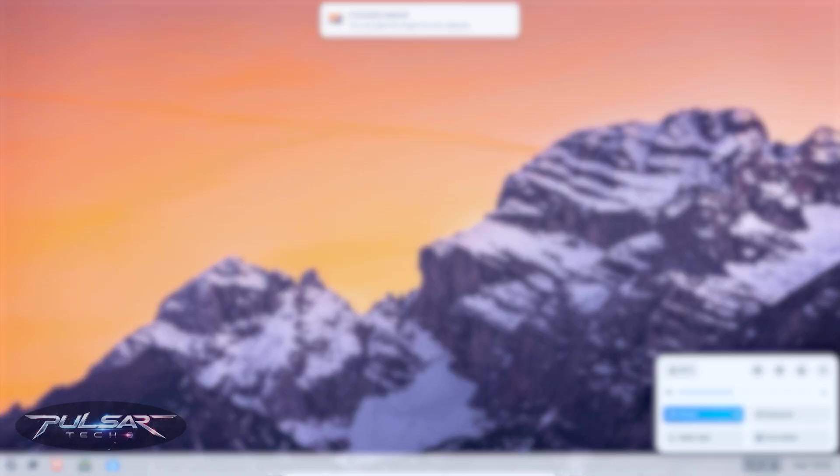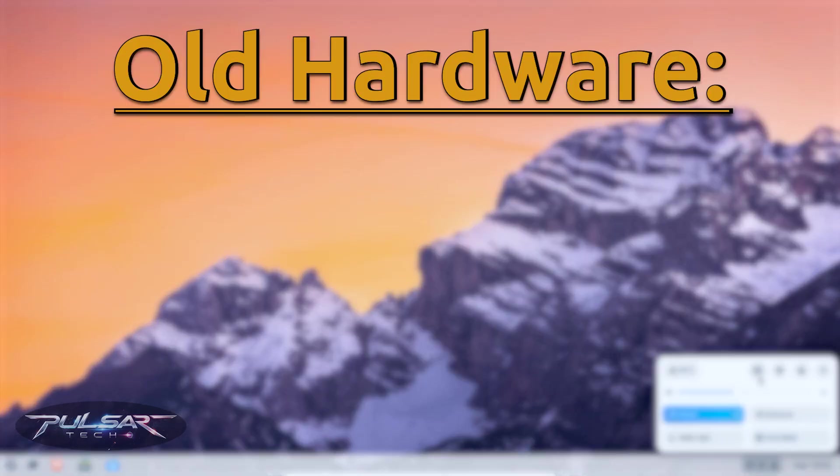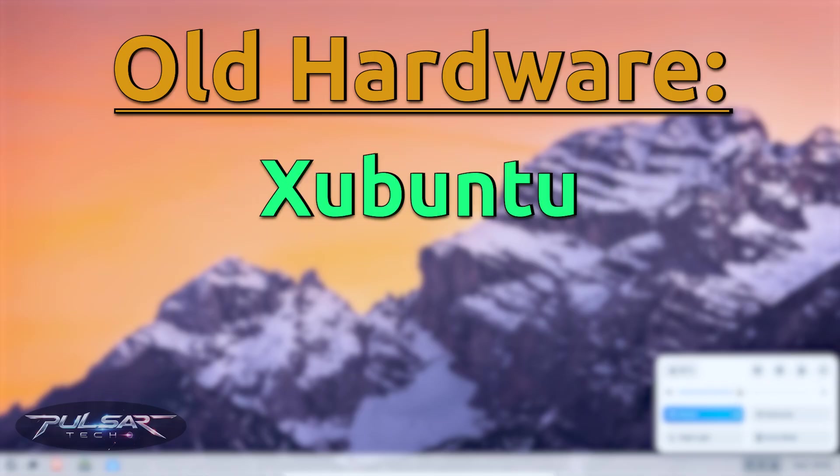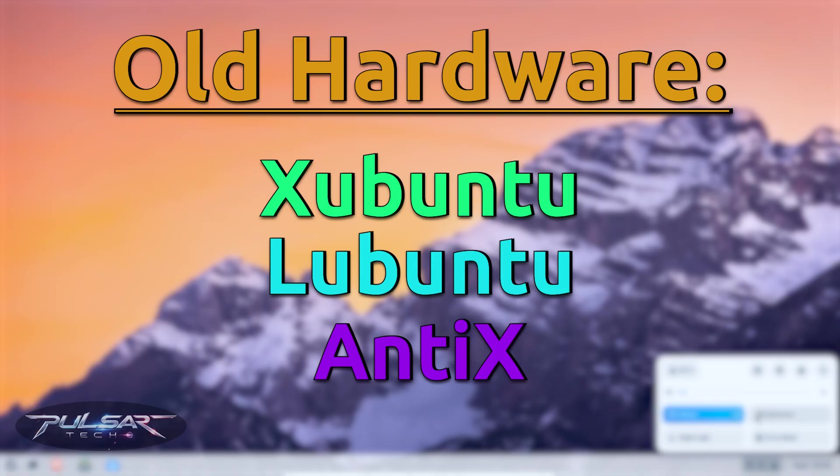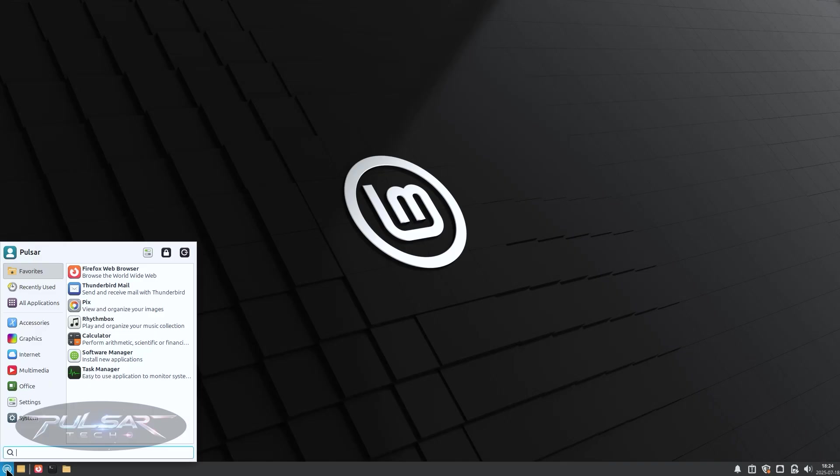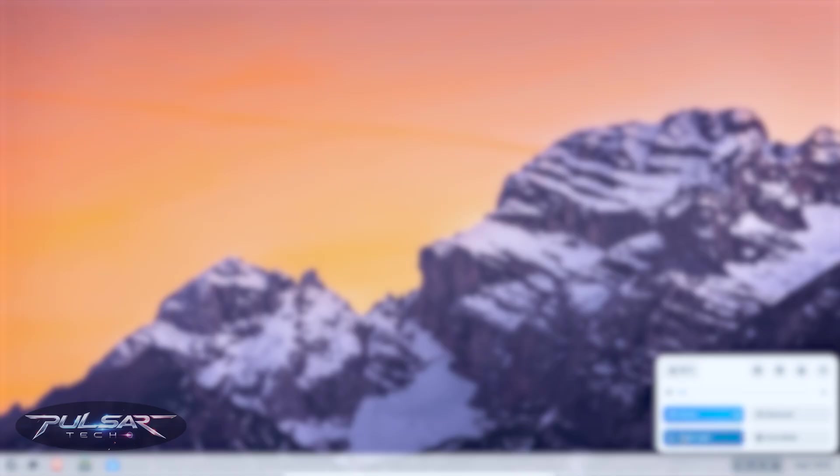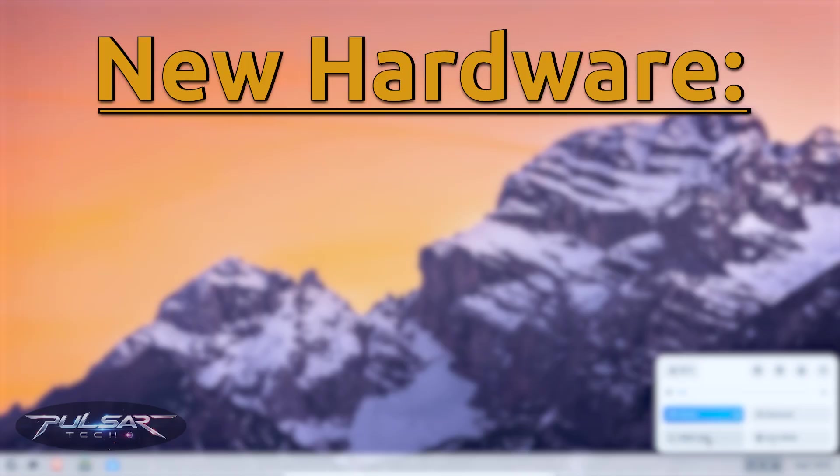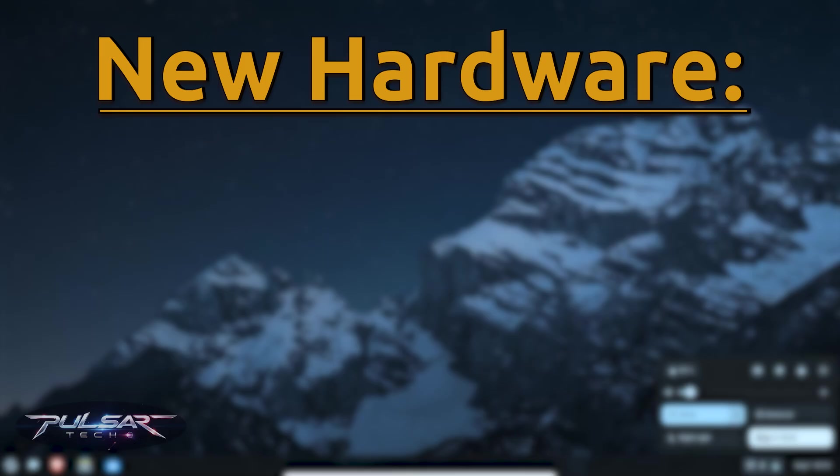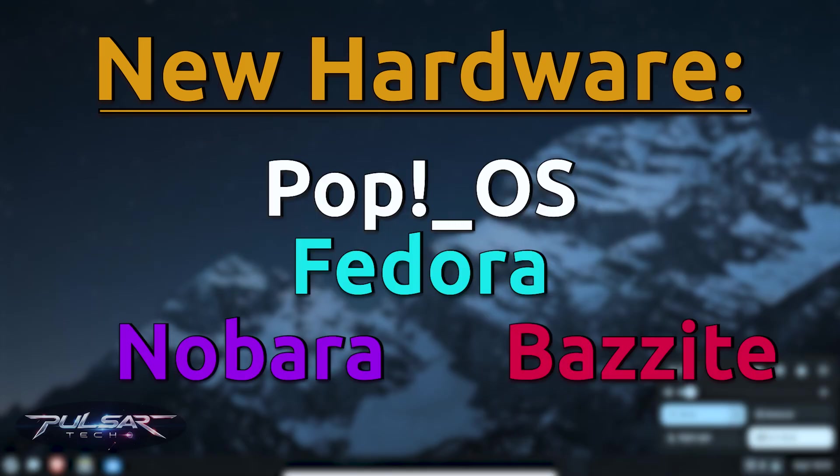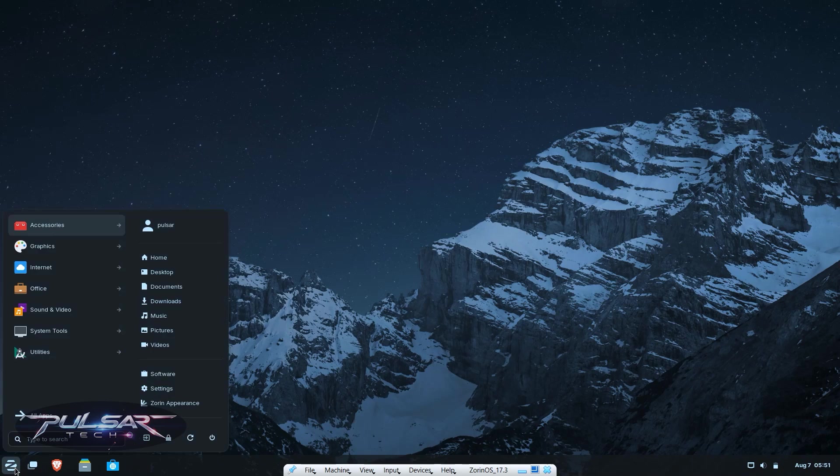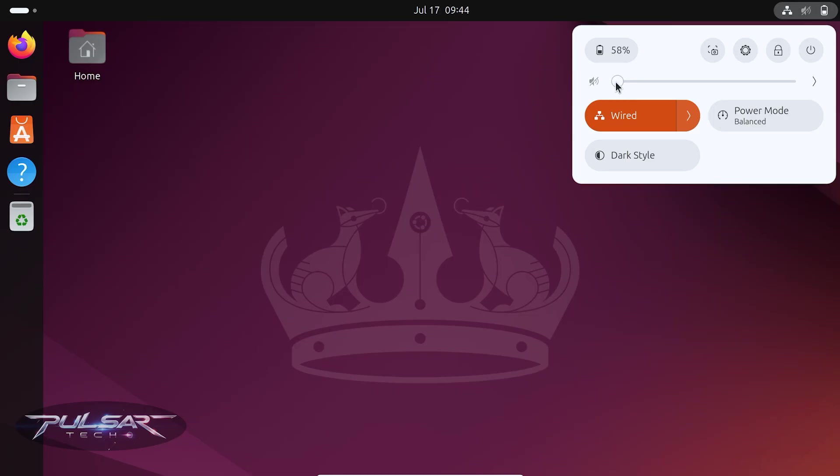So, to recap: if you have old or weak hardware, go with something like Xubuntu, Lubuntu, AntiX Linux or any other Linux distribution that offers XFCE desktop environment, for example Linux Mint XFCE. If you have modern or gaming hardware, look into Pop OS, Fedora, Nobara or Bazzite. And always check for driver support, especially if you're using Nvidia or newer hardware.